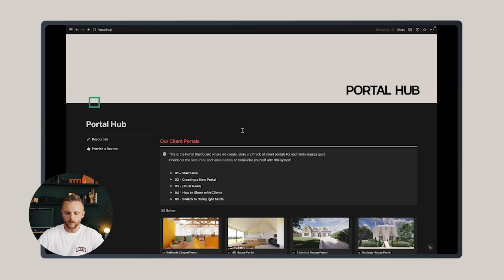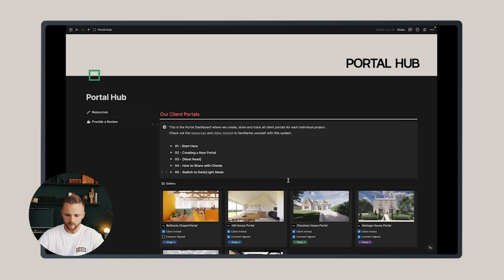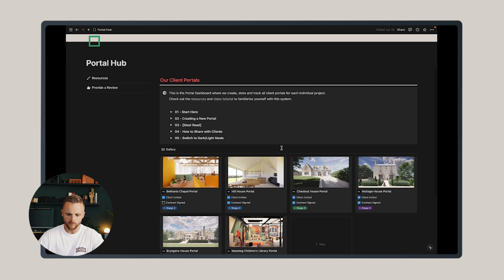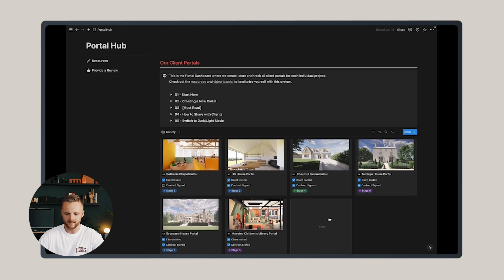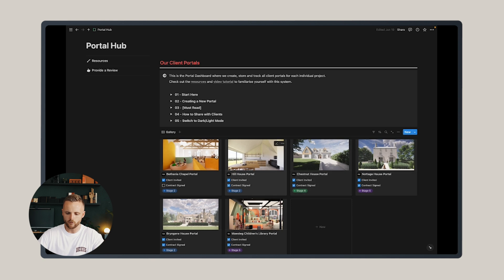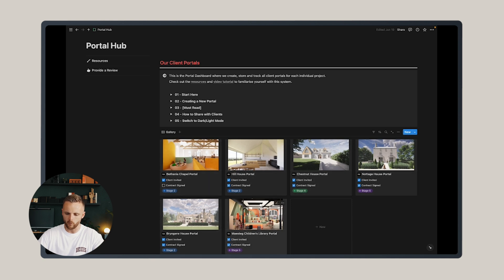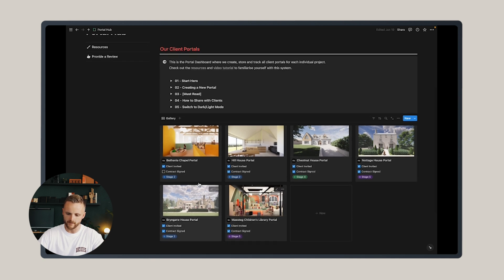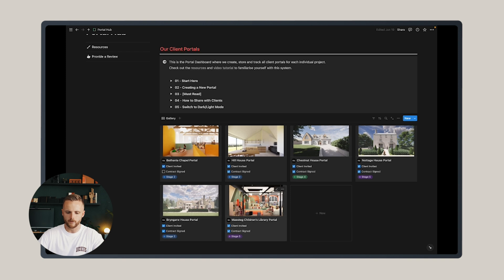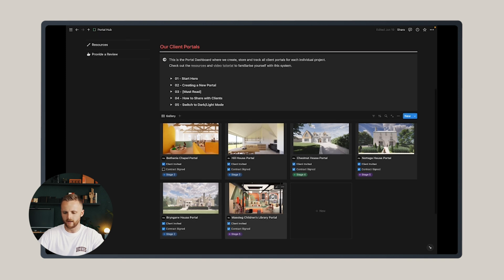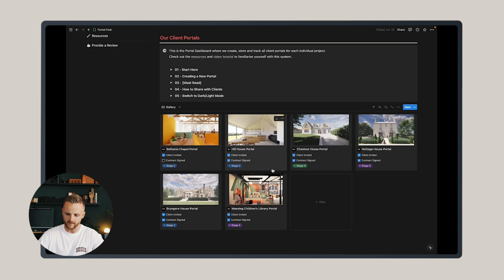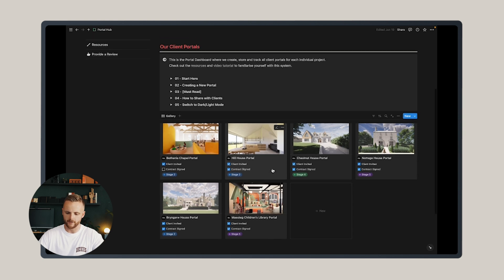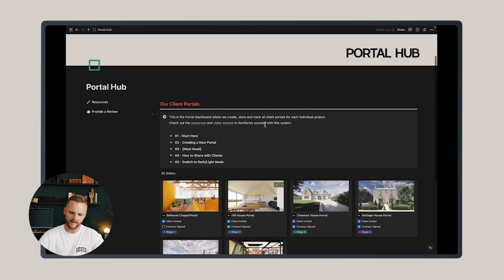When you download my portal template and duplicate it to your Notion setup, you're going to open the portal hub first. This is a central location that stores a master template of the client portal and allows you to create individual project portals and oversee each of them from one space. You can see here that I have a series of projects loaded into my portal hub, which you won't see, but I'll show you how to create a new portal and edit the master template.